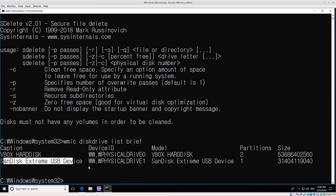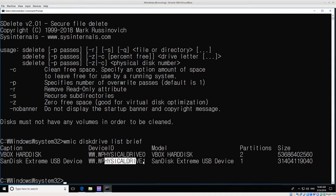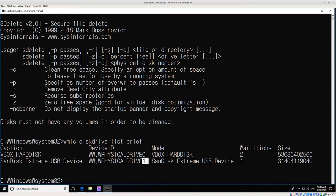You can see that we have two: this VBox hard disk is the internal hard drive, and the SanDisk Extreme USB device is the external drive. That's the disk that we want to zero out right now, and it is on physical drive one. What we need to remember here is one.